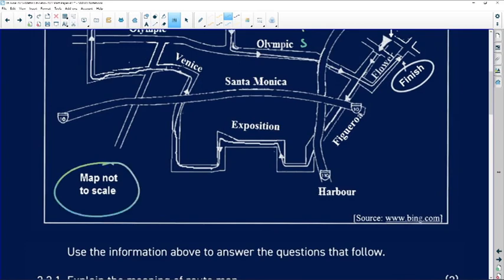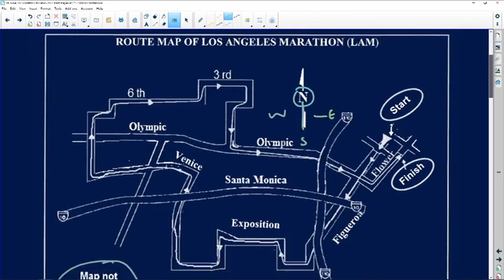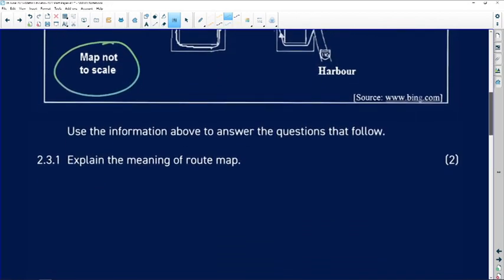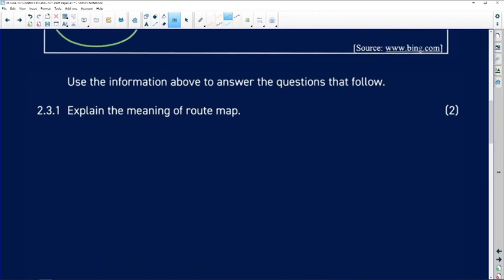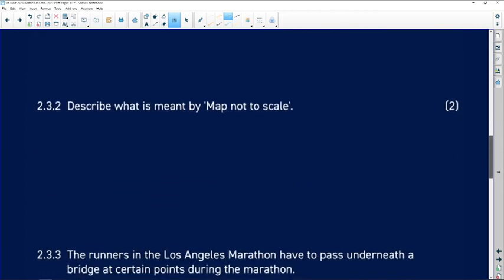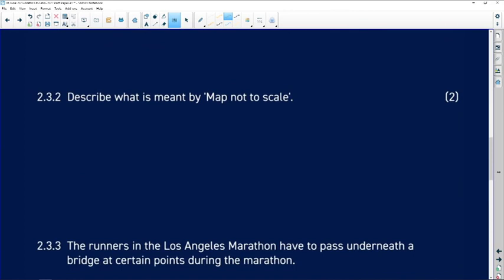The map says 'not to scale,' which is very important to note. There is no real scale here, so we may need to create our own. The first question asks us to explain the meaning of 'route map.' In this case, because these people are going on a race, I would say that this is the map that shows the runners which route they need to follow.